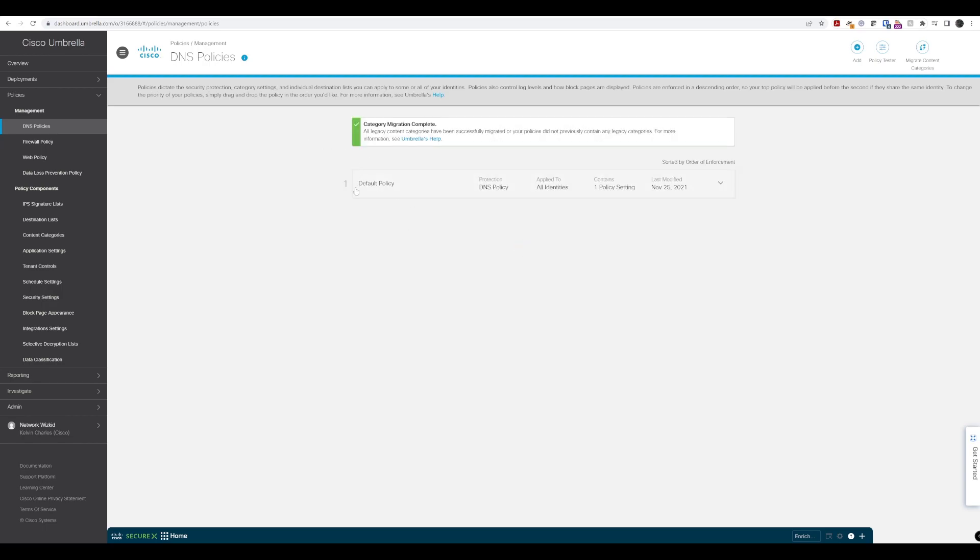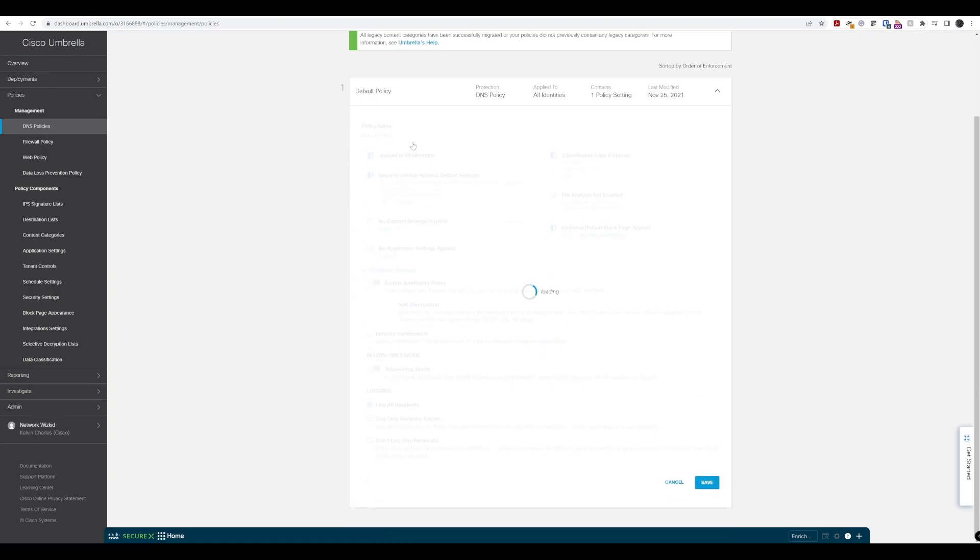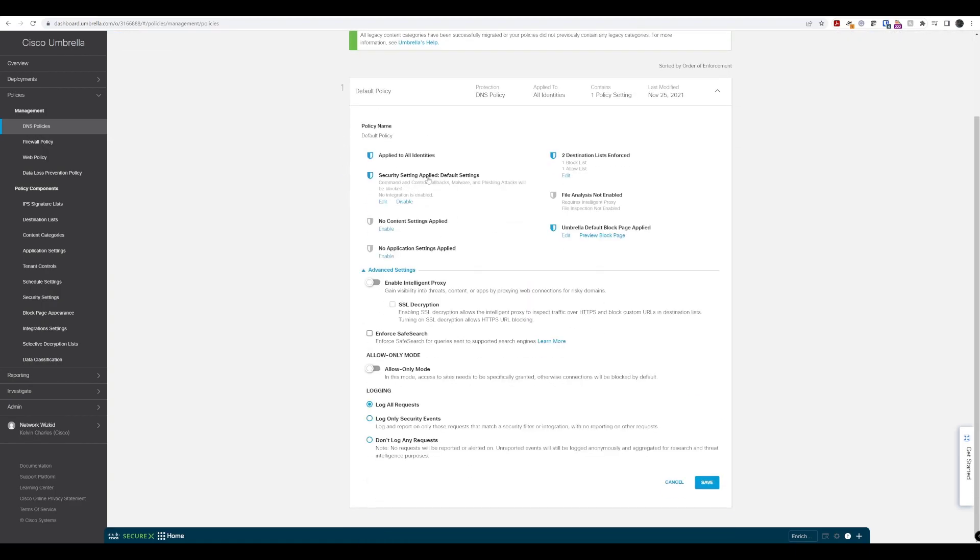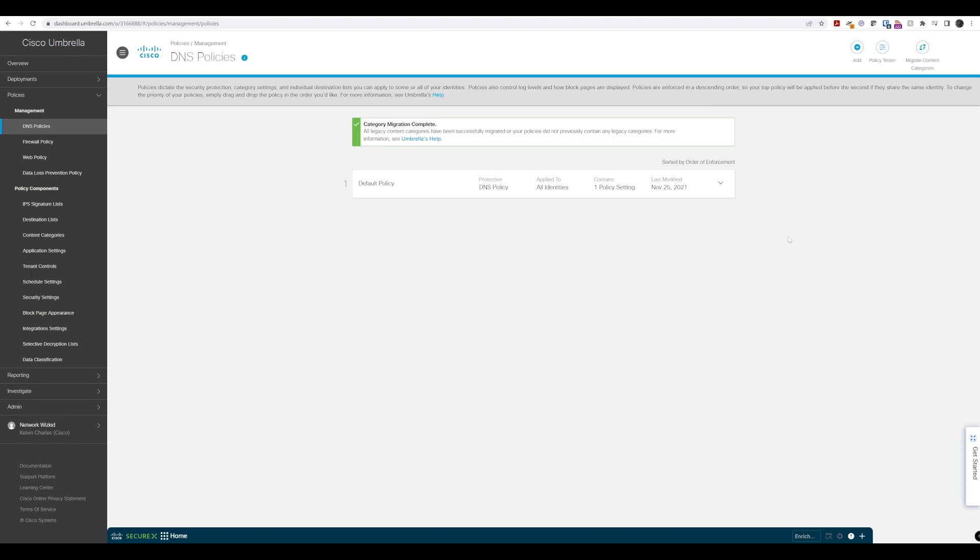We have the default policy configured which cannot be deleted but can be modified. However, we want to create a new policy on top of that default policy, so we'll click add.